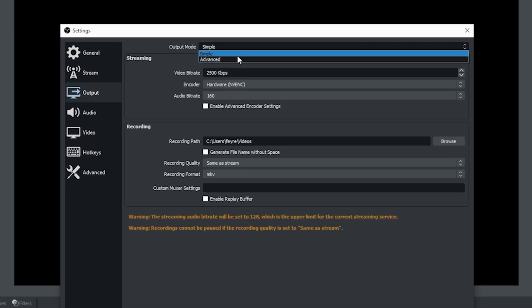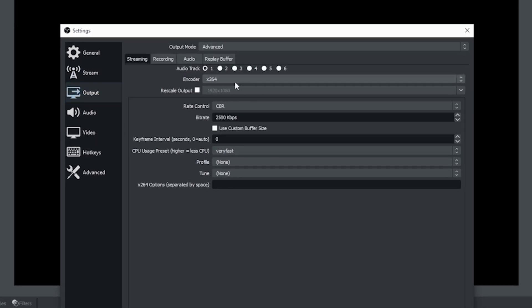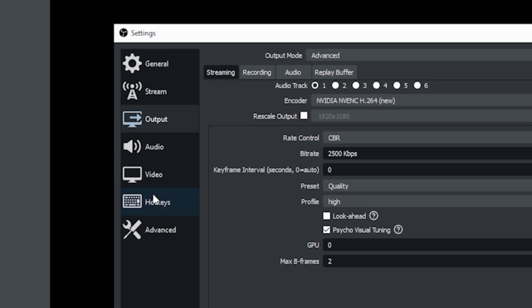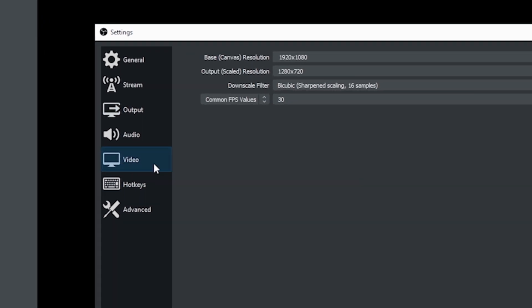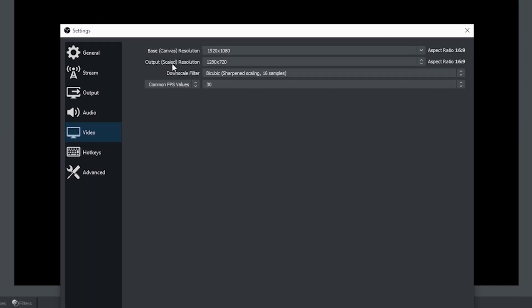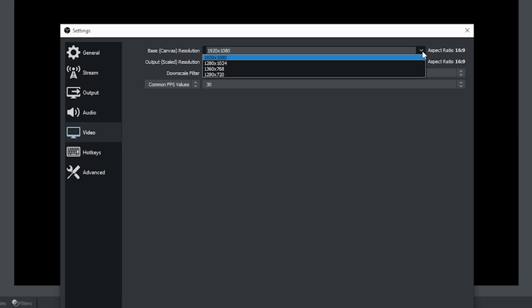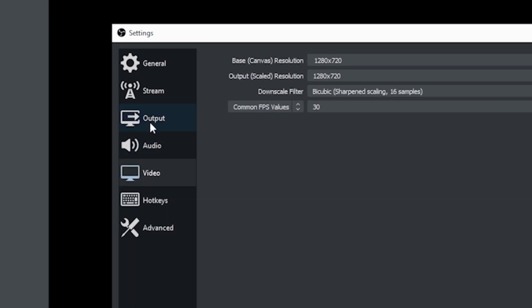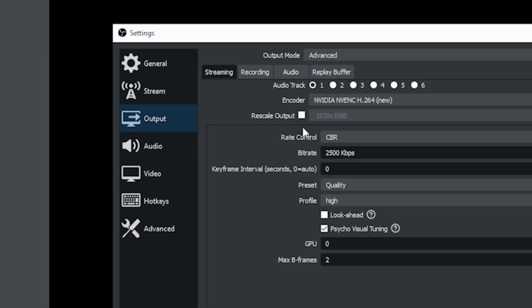We're gonna go into advanced now I have an Nvidia card so I'm gonna change my encoder right here and we do not need to rescale the output you really don't want to do that unless you absolutely have to so we're gonna go in here and we're gonna see our output scaled resolution to 720 we're gonna set our canvas resolution 720 as well and we're going to leave it at 30 frames per second and we're gonna go back into output.